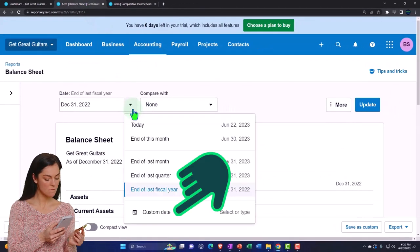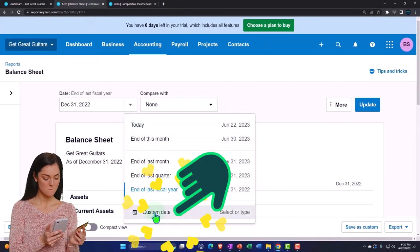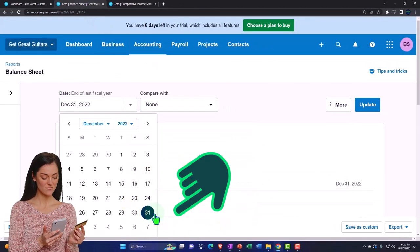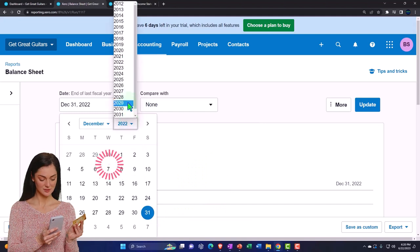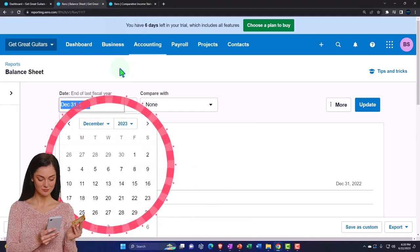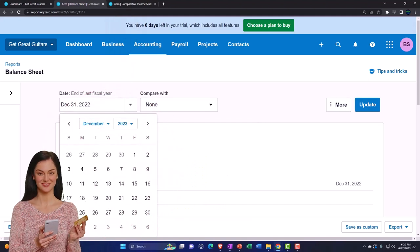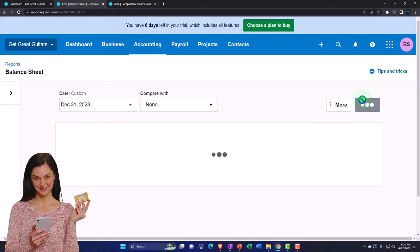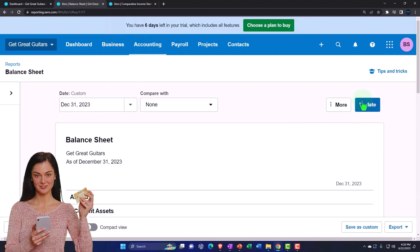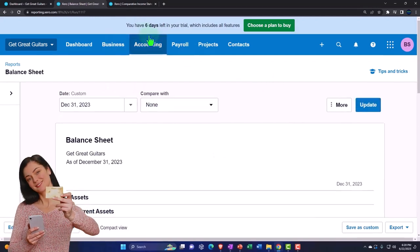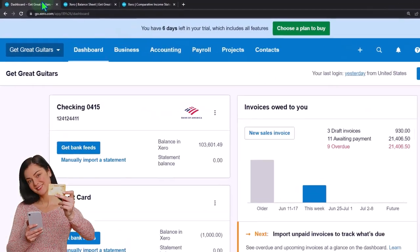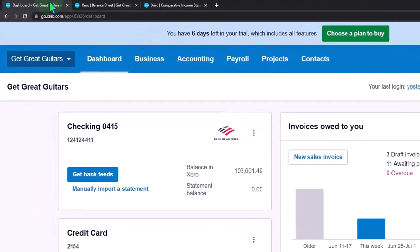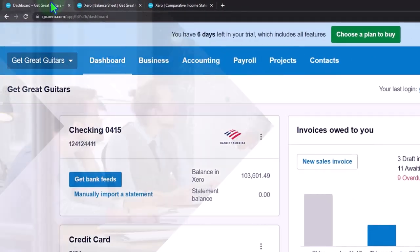We're going to customize the date range, bringing it up to the end of 2023, and update the form.